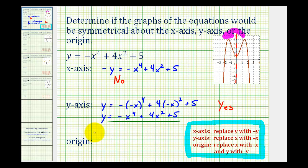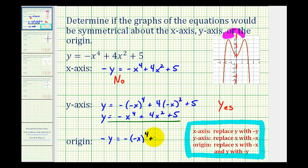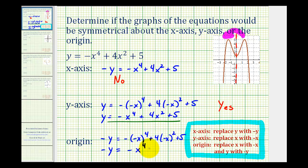For the test for symmetry about the origin, we'll replace x with negative x and y with negative y. So we would have negative y equals negative negative x to the fourth plus four times negative x squared plus five. This is not going to be equivalent because we still have a negative y on the left, and on the right side we have negative x to the fourth plus four x squared plus five. Comparing this to the original, the y's are opposites. Therefore, we do not have symmetry about the origin.